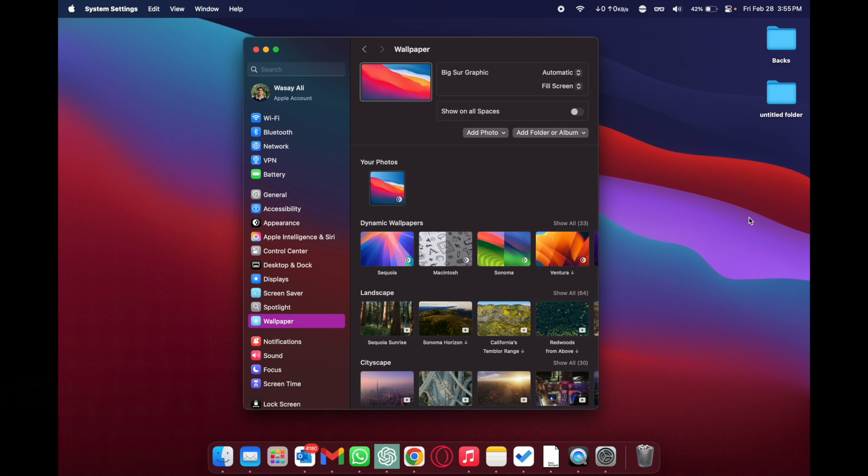So if you're new to the Mac ecosystem and if you don't know how you can change the wallpaper then you're watching the correct video.